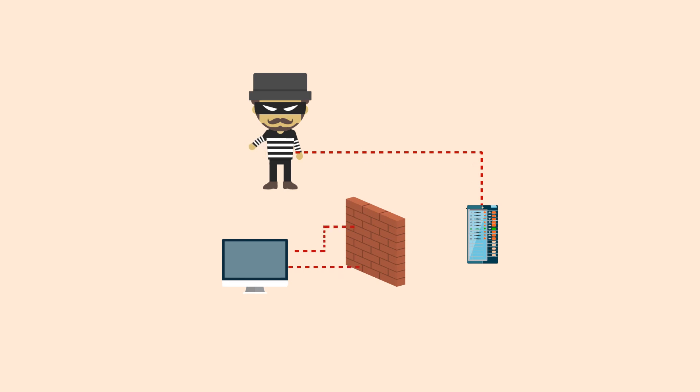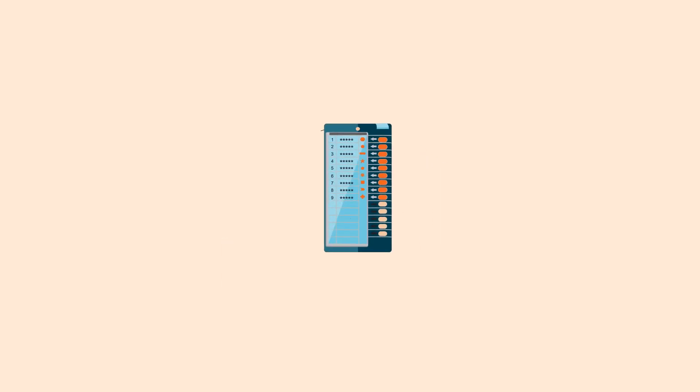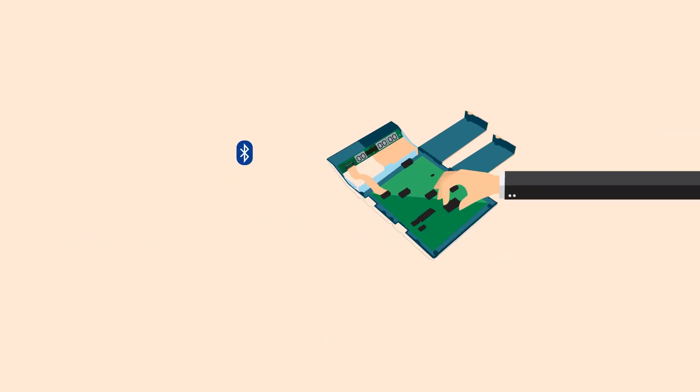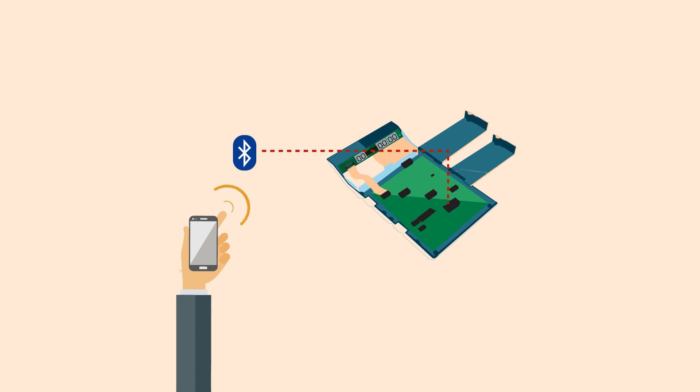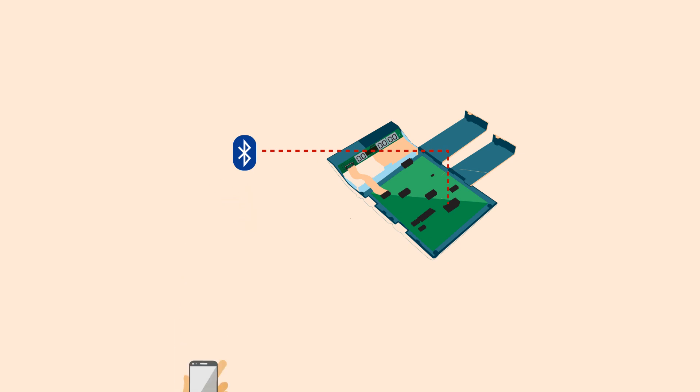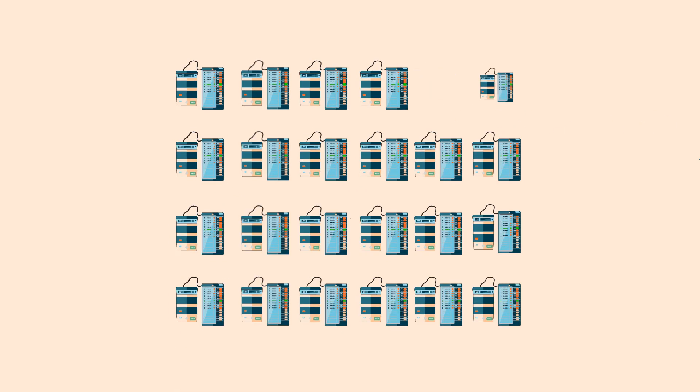But several researchers have demonstrated successful ways to tamper with the device. One of the most common ideas is to insert a small chip with a Bluetooth connection which controls the display unit. The panel can be controlled with a mobile device which will override the result in the machine's memory. However, it may not seem possible that such chips can be inserted in lacks of voting machines.